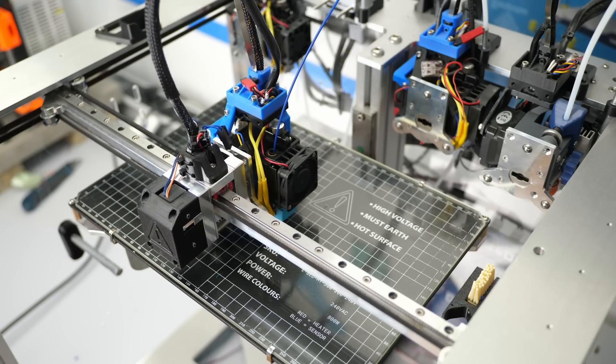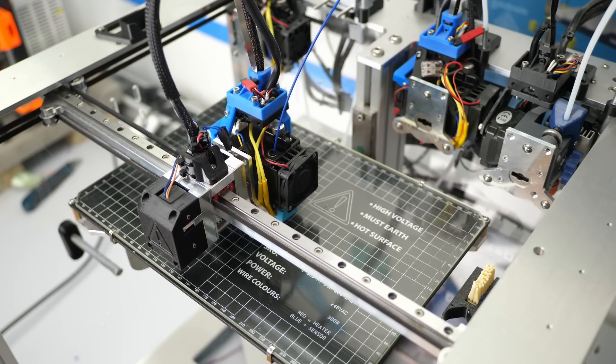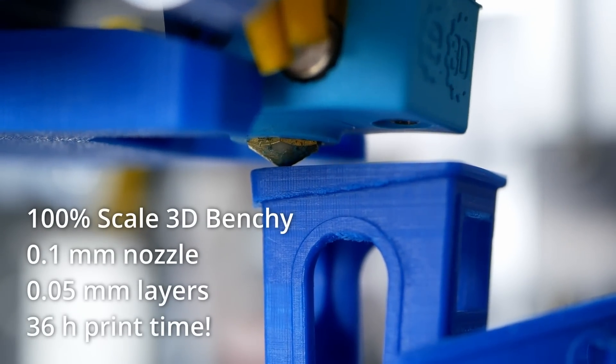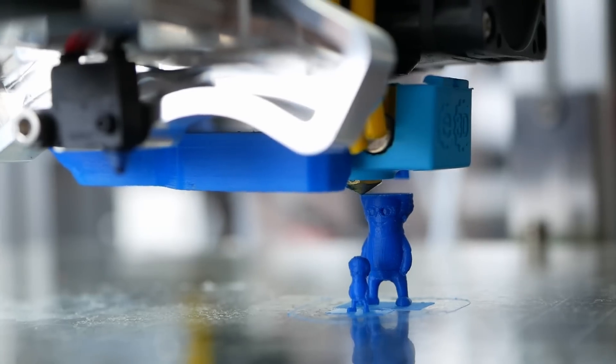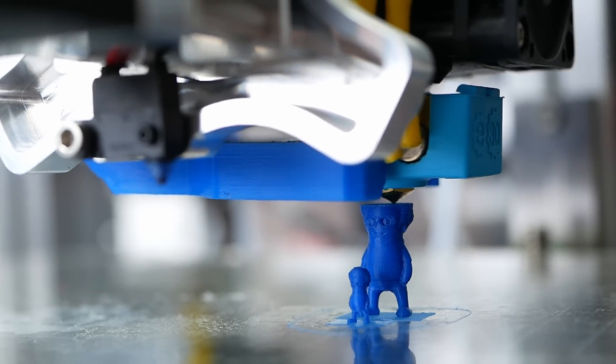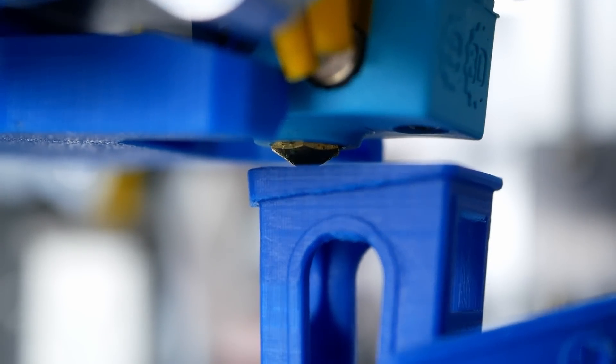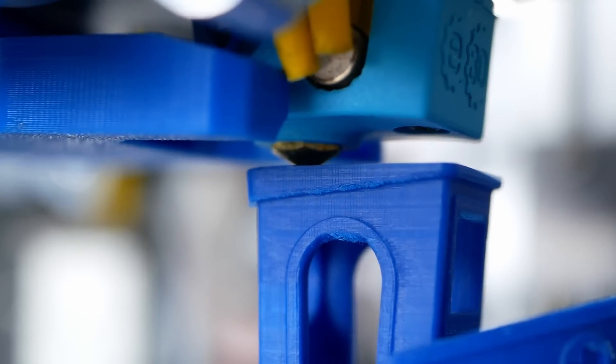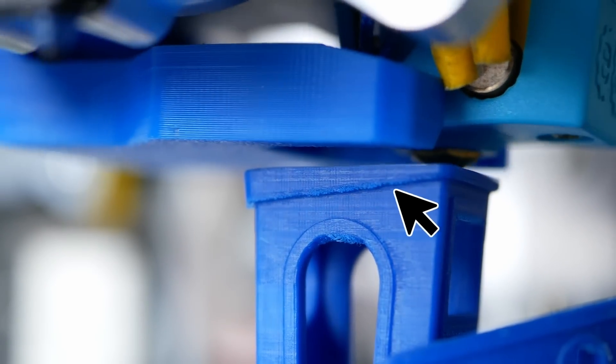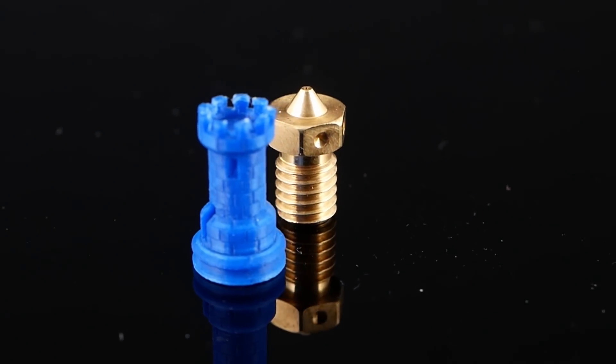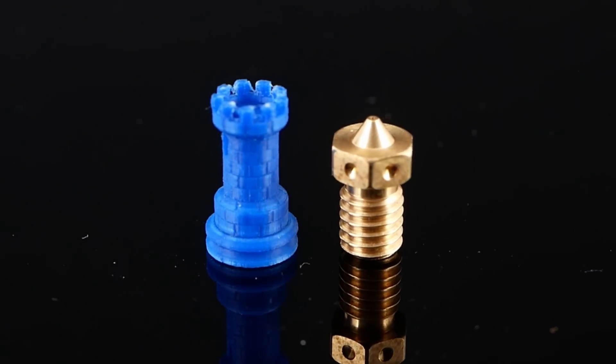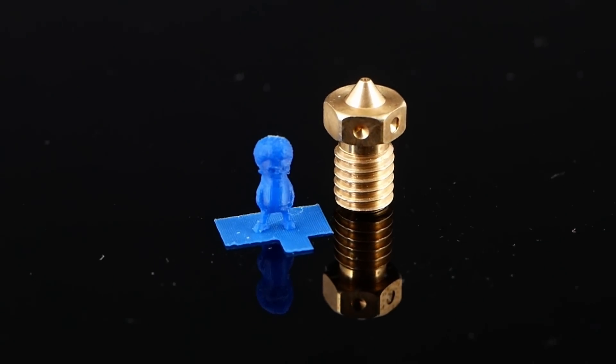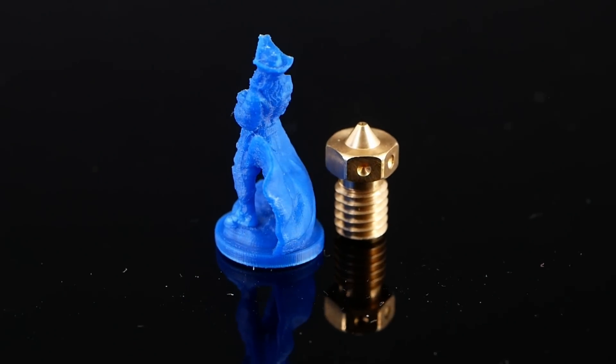Because we're not only scaling down layer heights and extrusion width, but also printing slower, print times will skyrocket. Printing just a small 3D benchy with this setup will take more than a day. This means that small nozzles are just really feasible if you want to print small parts. I was really excited when seeing what amount of details I was able to produce on these small parts. Layers are practically invisible and even small structures come out really well.